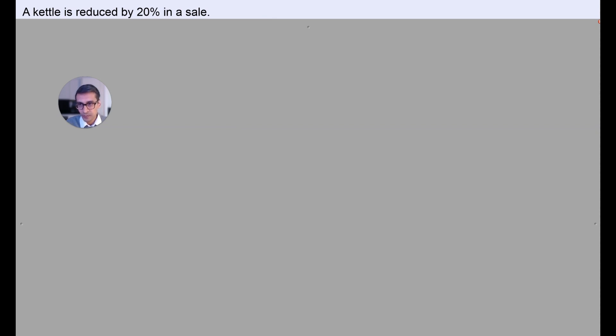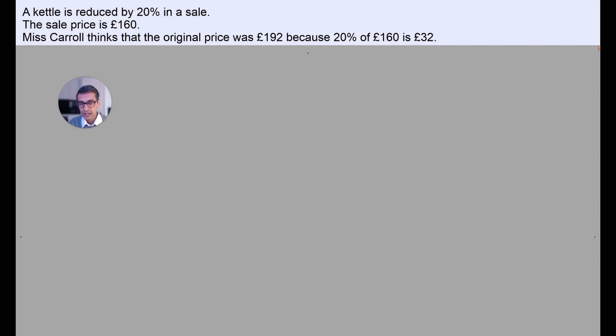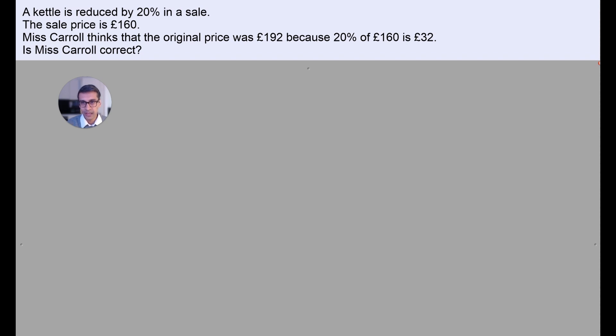So a kettle is reduced by 20% in a sale. The sale price is £160. Miss Carol thinks that the original price was £192, because 20% of 160 is 32, and if you add that 32 back you get 192. The question is: is Miss Carol correct?